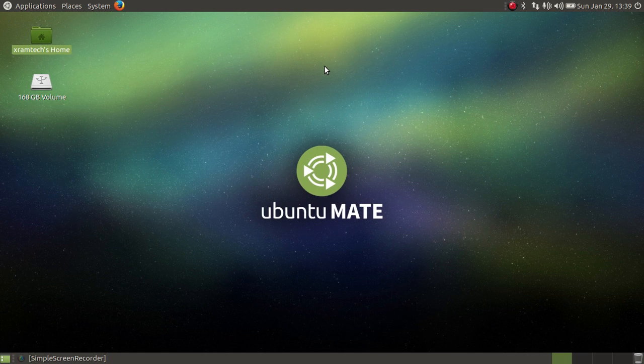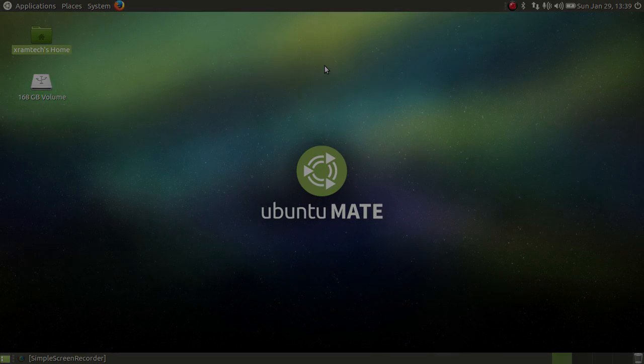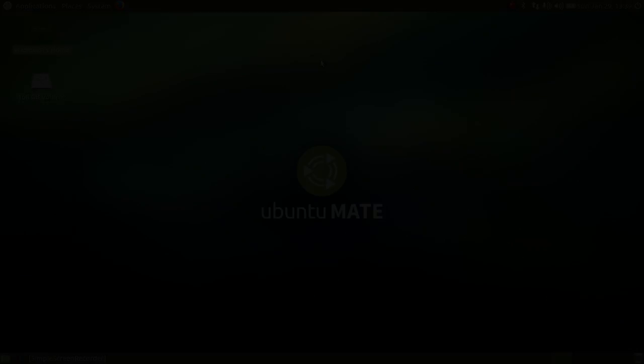A lot more may change before the final release. This is XRAM Tech, thanks for watching.